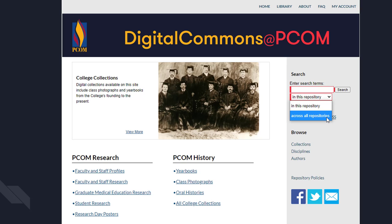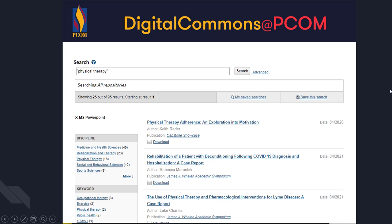If you're interested in a specific institution, just Google for their library website and see if there's a link to some sort of repository, digital commons, etc. Here's what a search would look like. I searched for physical therapy across all repositories, not just PCOM.